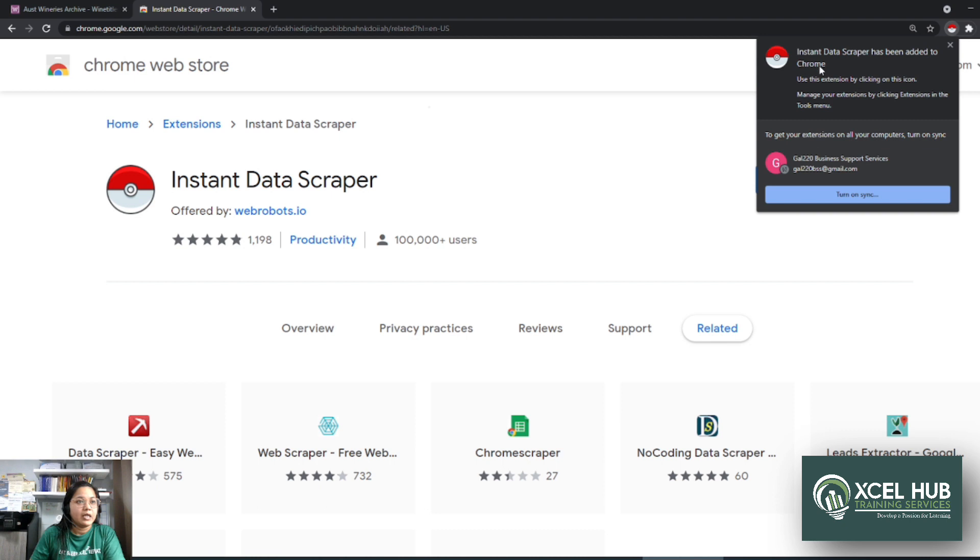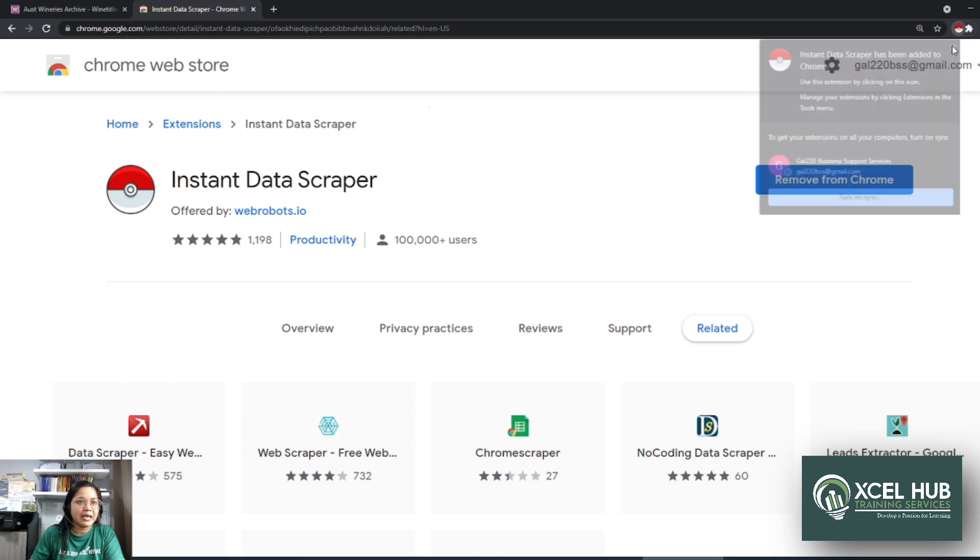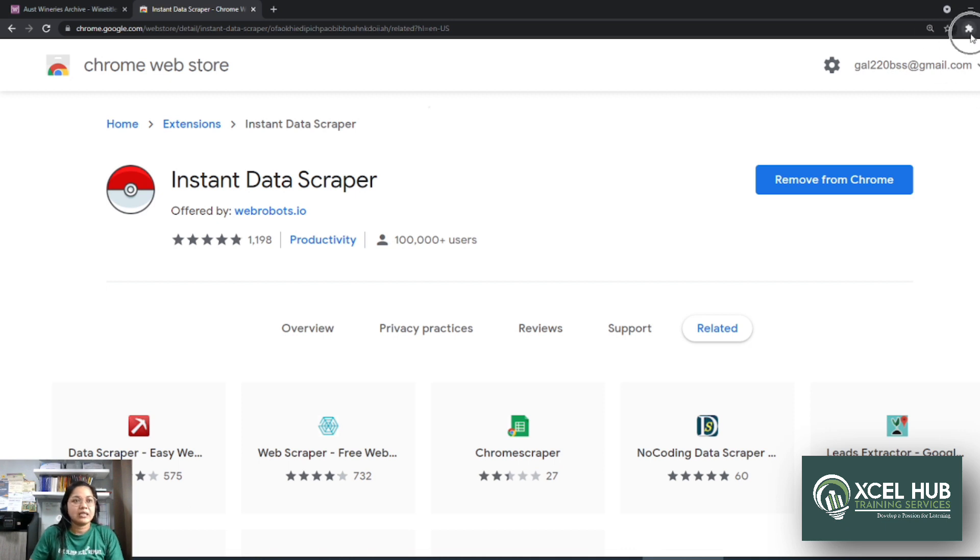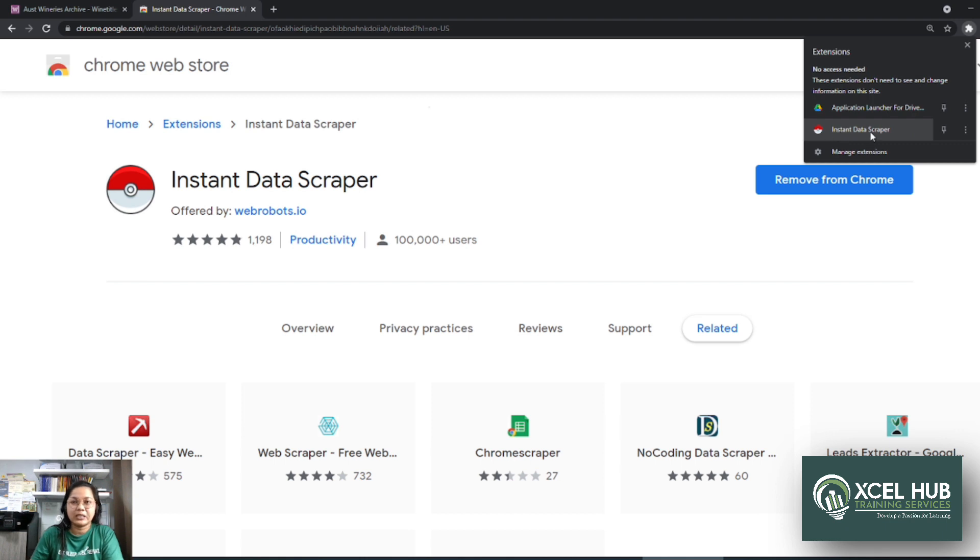Okay. And then you will see this message, Instant Data Scraper has been added to Chrome. Tapos lalabas yung button dito sa taas. If you're going to press X here, mawawala yung logo ng Instant Data Scraper. So ang kailangan mo lang gawin is i-click itong extension icon. Para siyang puzzle icon, no? Tapos makikita mo dito yung Instant Data Scraper.